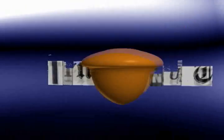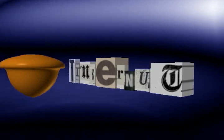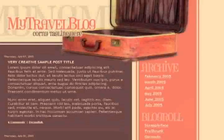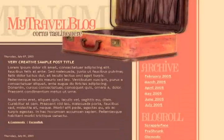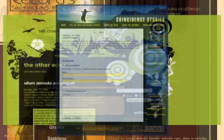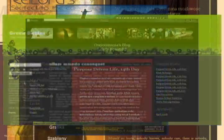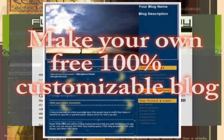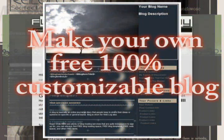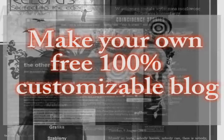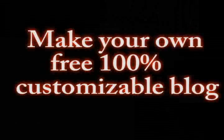Welcome to Tinkernut.com's video cast. With the popularity of the internet continuing to rise, blogs have become more and more popular. People always want to post what they're thinking or what they know and share it with others. So in this tutorial I'm going to show you how you can make your own blog that's 100% customizable for free.